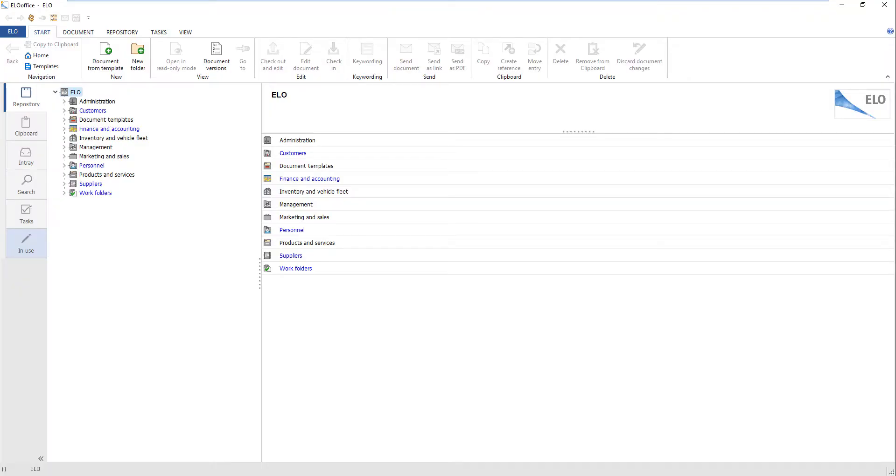These folders are created in Outlook and the paths are then transferred to ELO. For our tutorial we will create the parent folder ELO filing. We create child folders named base and export within this folder.